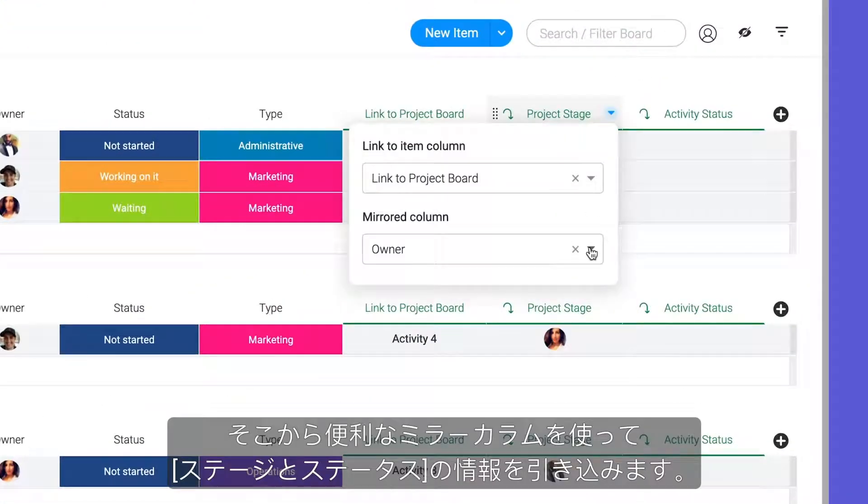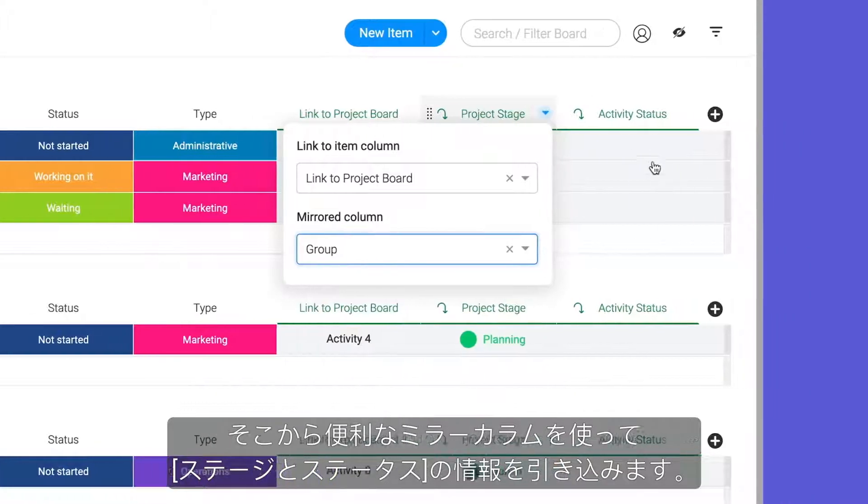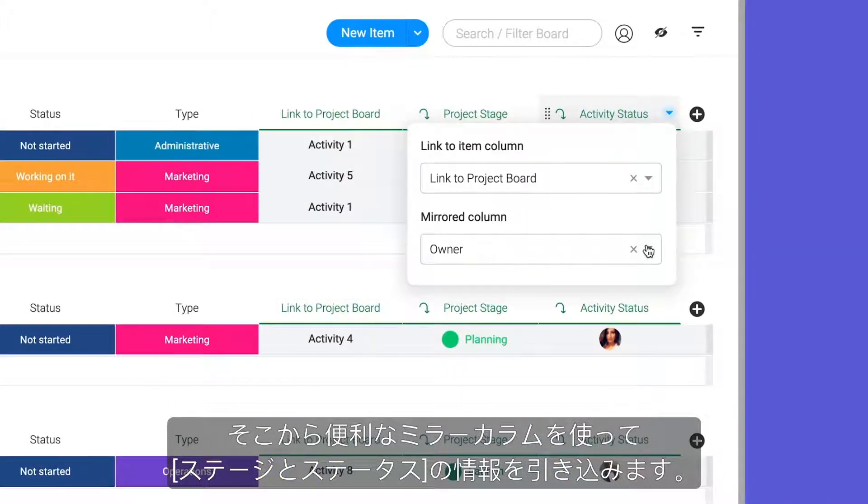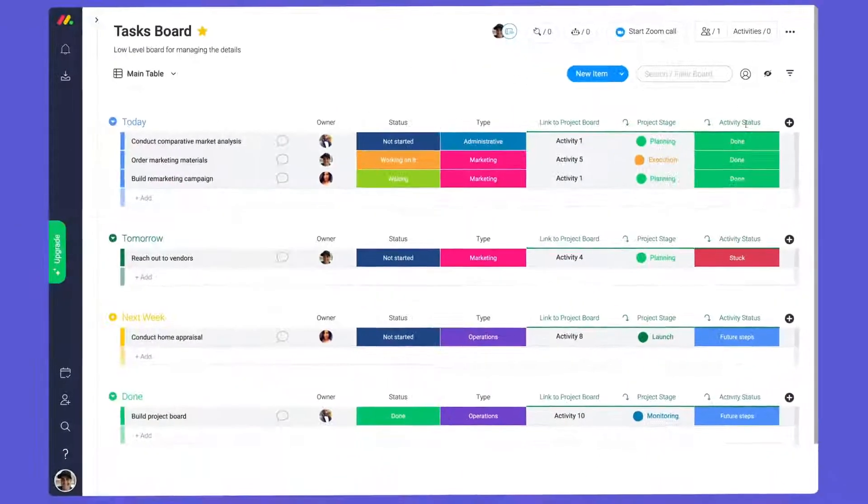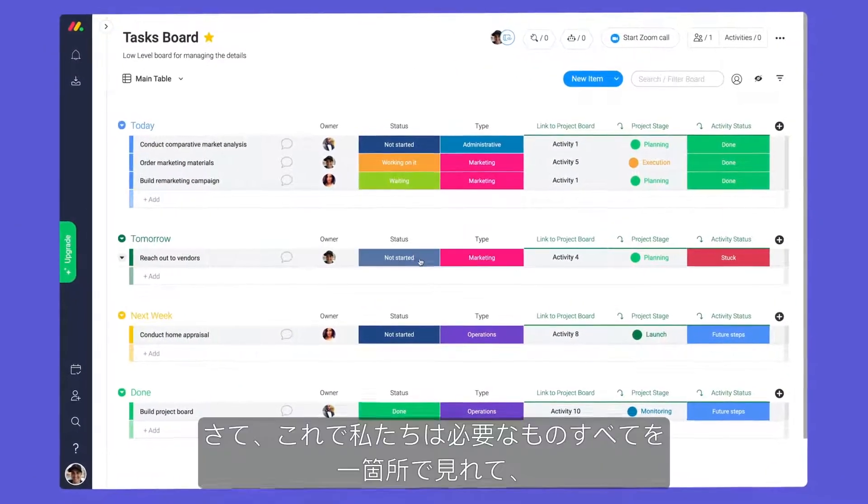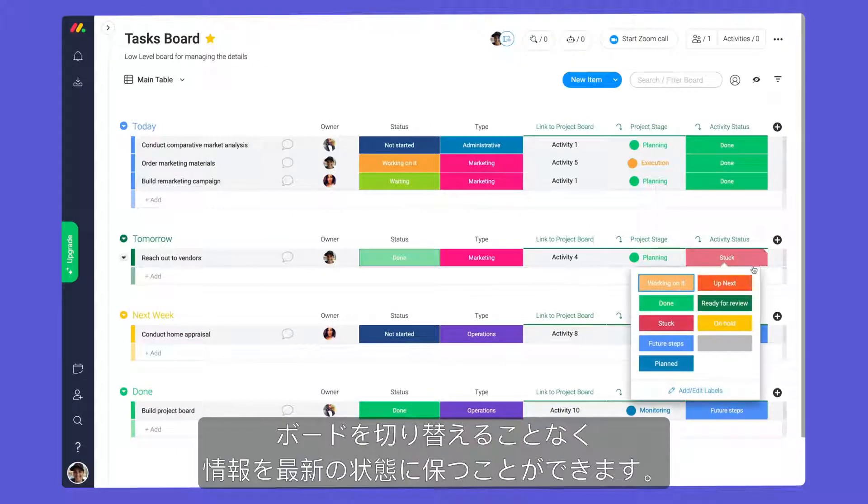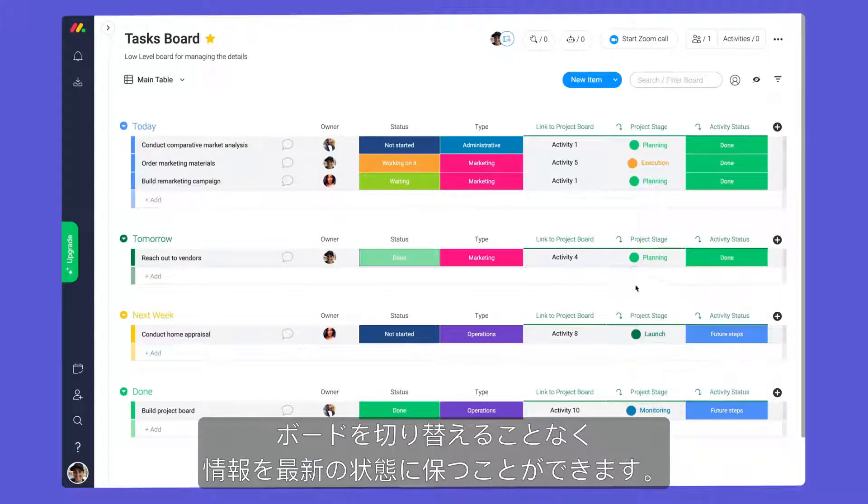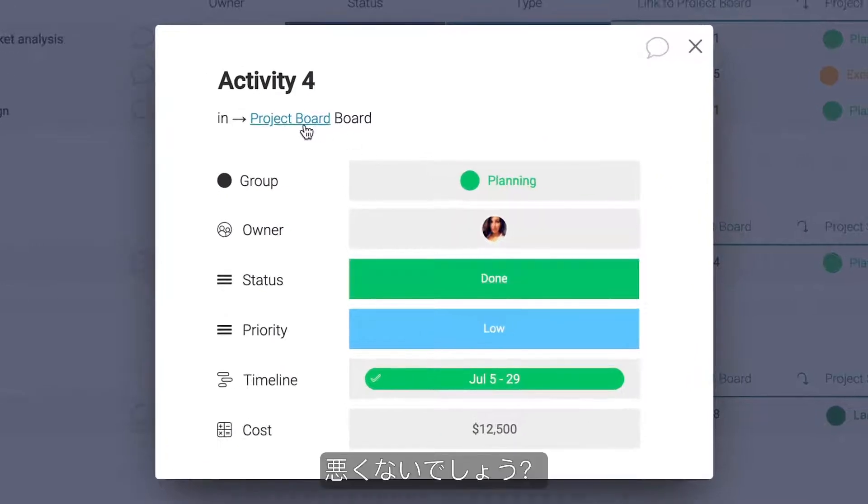From there, let's pull in stage and status info with our handy mirror columns. Now, we'll see everything we need in one place and can keep things up to date without switching boards. Not bad, right?